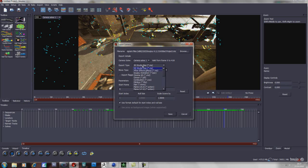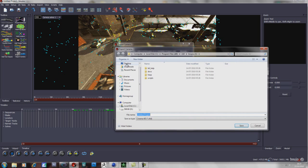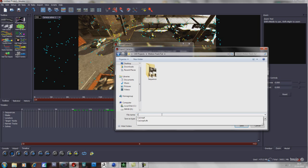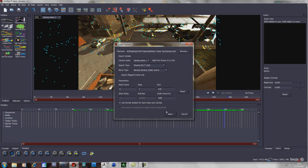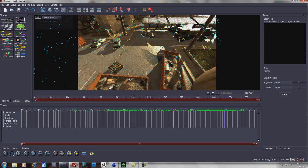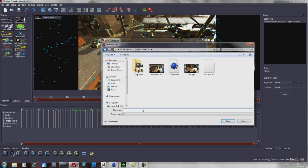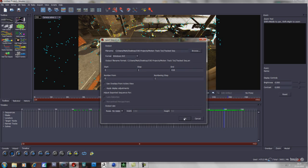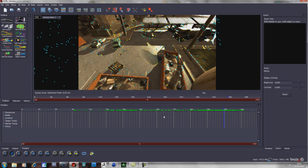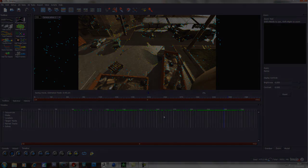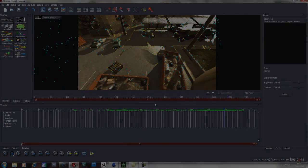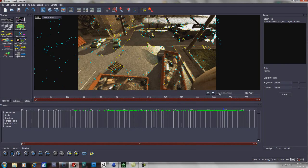Export camera solve, change this to Cinema 4D and browse to where you want to save it. Call yours whatever you like, change the scale to 100 and save. Then export sequence — save this wherever you want and call it something like tracked sequence. This step may take some time.